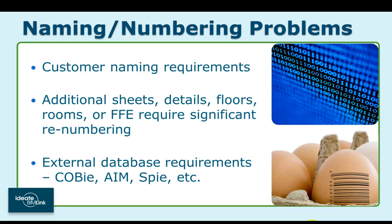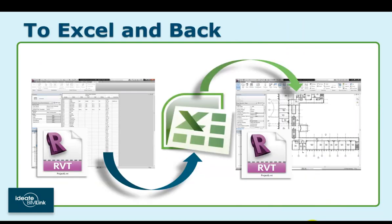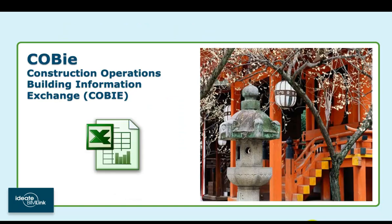The good news is that ID8 BIMLink can make these kinds of tasks painless. By putting the editing into Excel, we open up a host of simple-to-implement strategies for tackling a variety of naming and numbering problems. We'll use the specific example of some naming requirements set forth by the COBie spec to see how BIMLink can turn this onerous day-long task into a five-minute process.